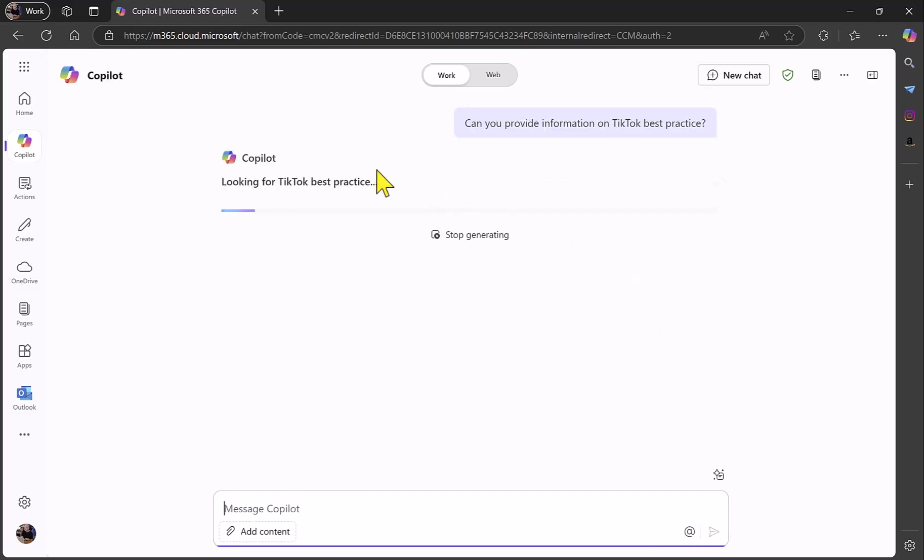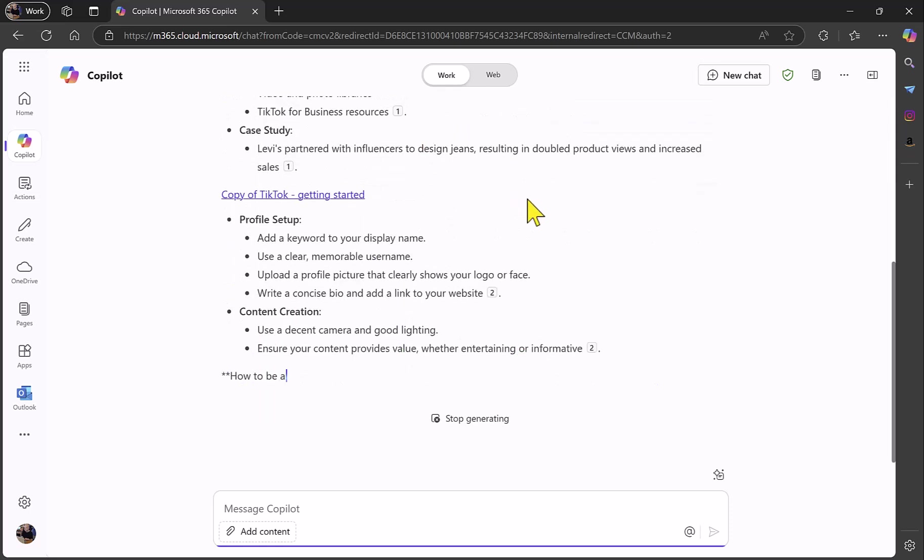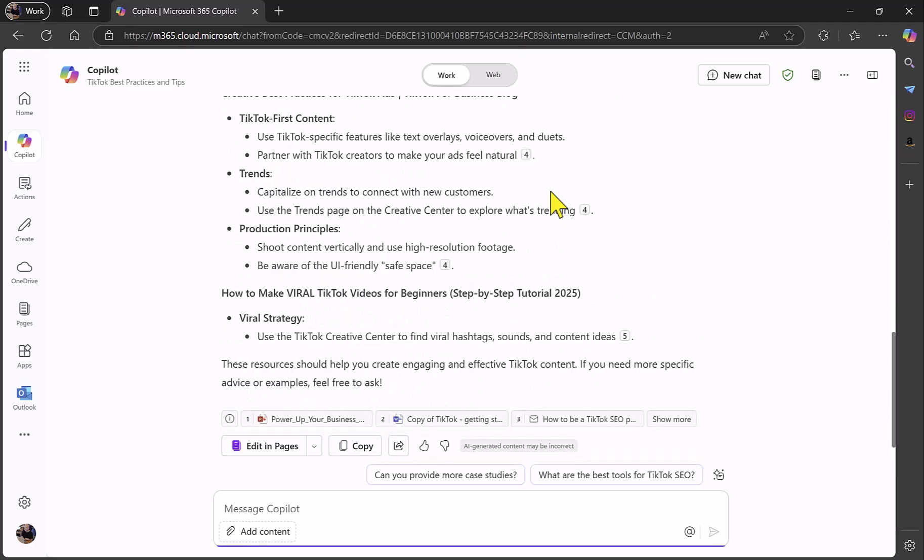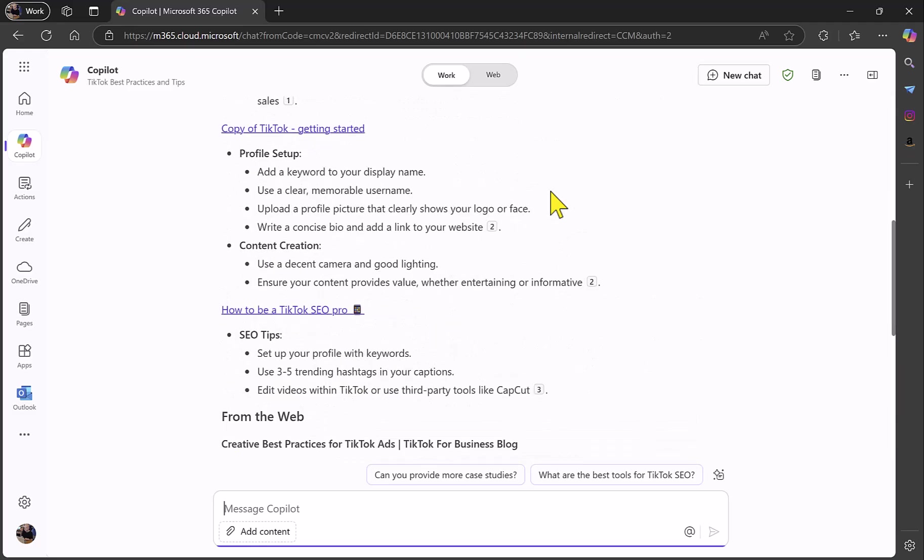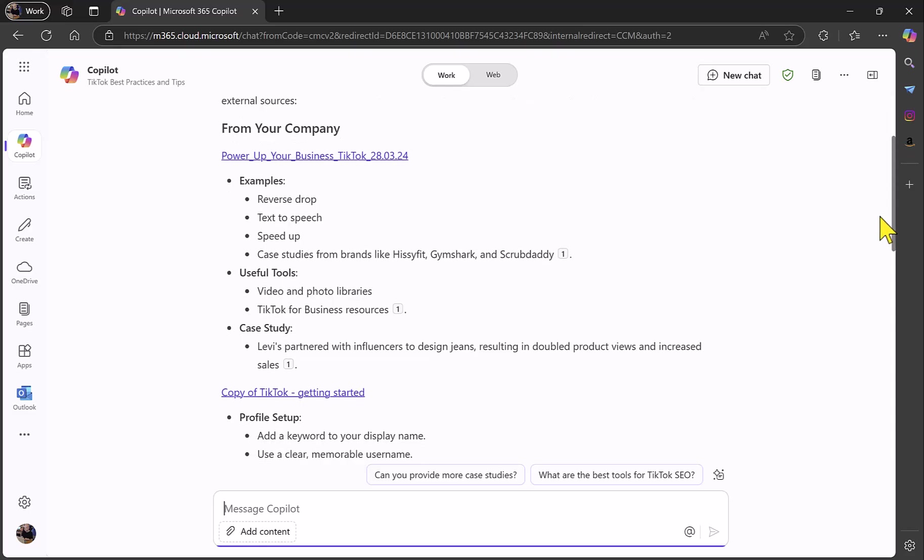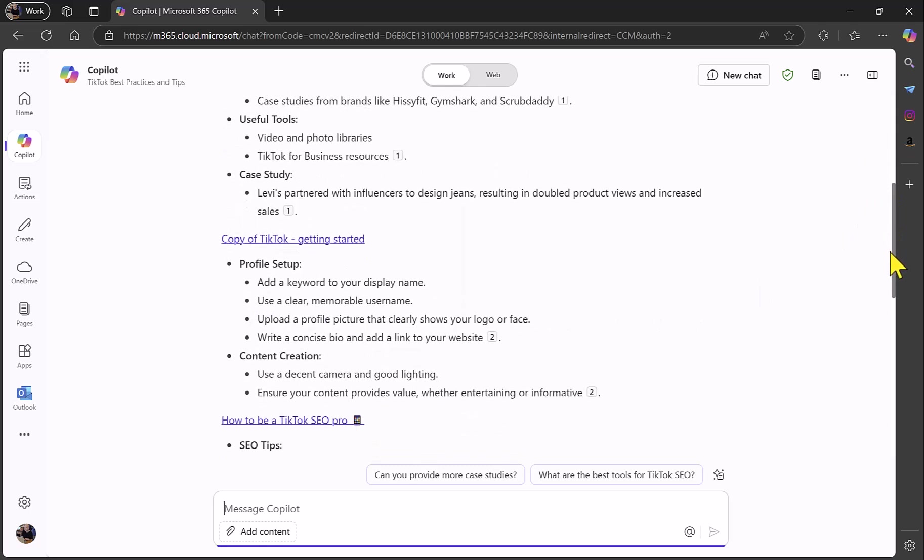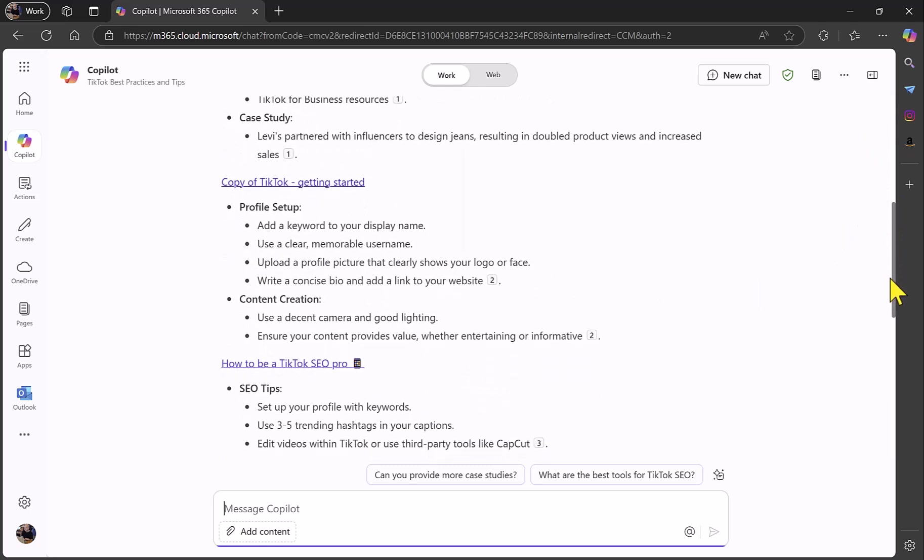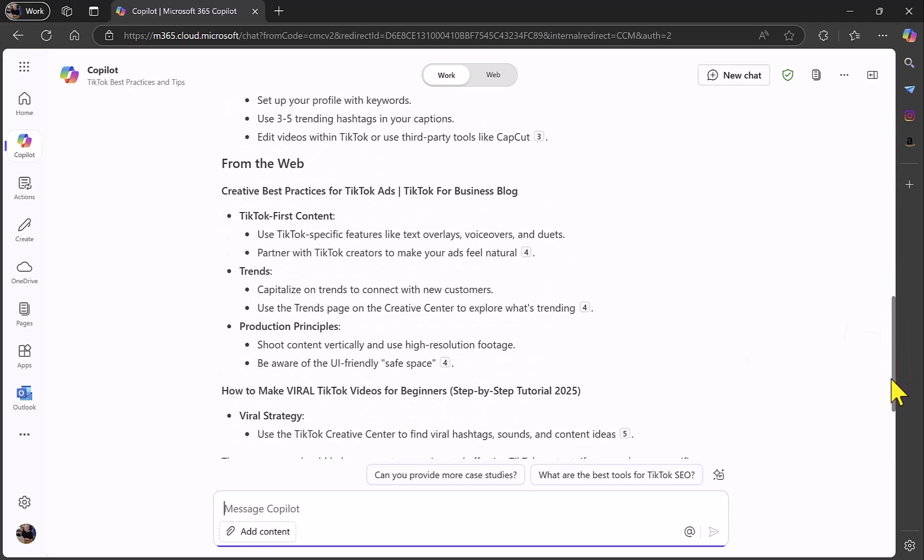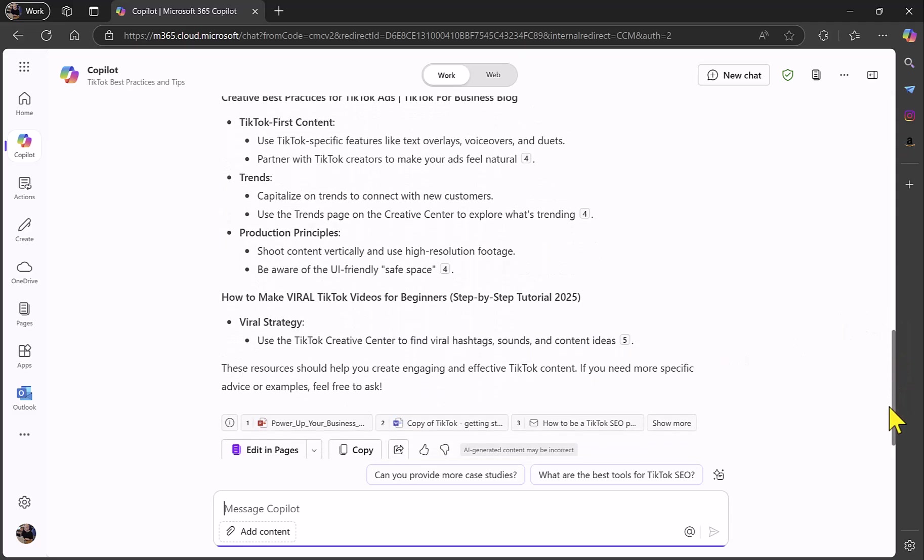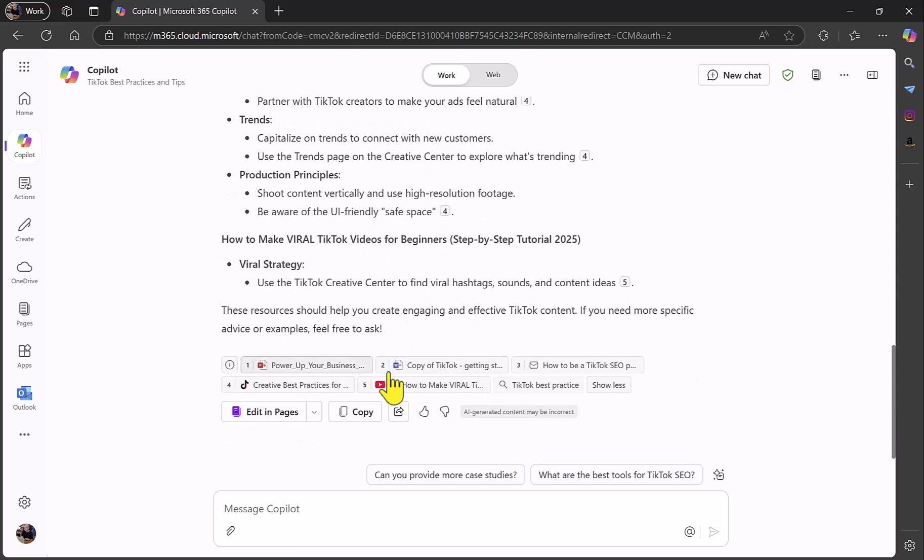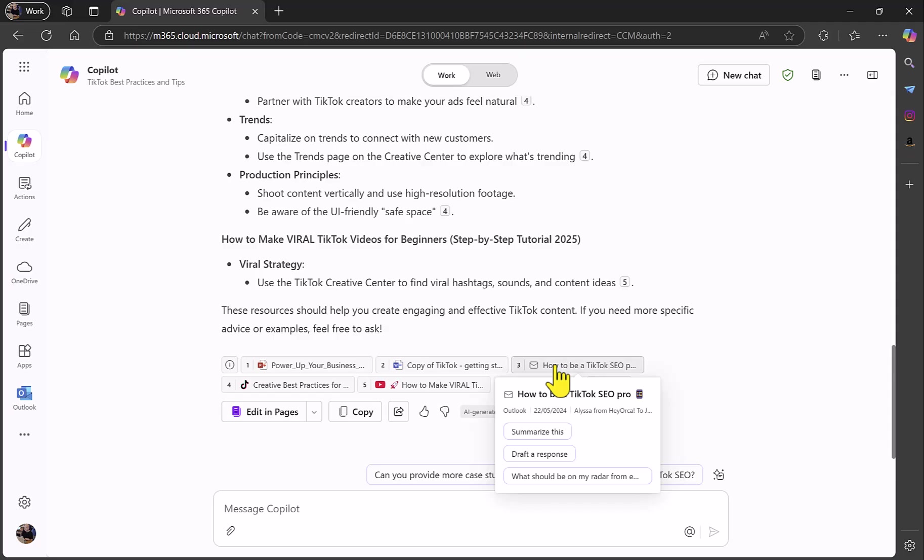I'm just going to go onto Copilot in the browser, and we're making sure we're on the work tab here so that Copilot accesses my organization's data. I have a pre-prepared prompt here: can you provide information on TikTok best practice? It's saying looking for TikTok best practice and it's working away. Instantly it has come back with some results here. What it has done is first of all put information from my company, but also gone out to the web as well. Super helpful if I was preparing some materials, perhaps writing a blog post around this subject. You can clearly see that these files are all very relevant to TikTok best practice. It's also drawn down information from the web.